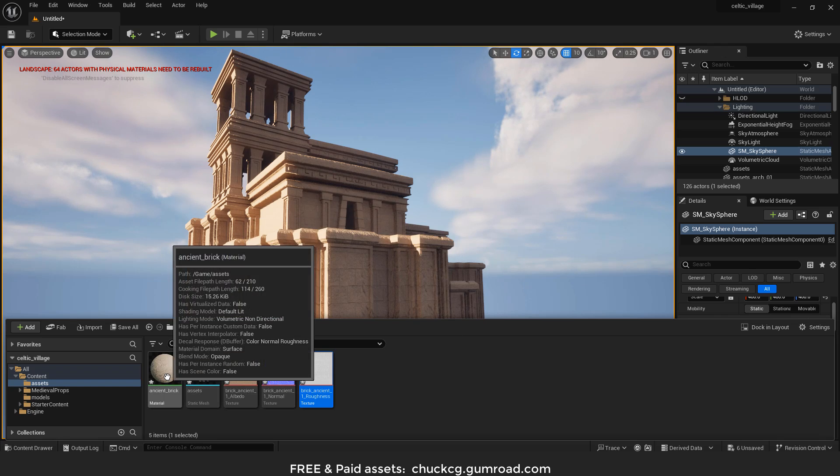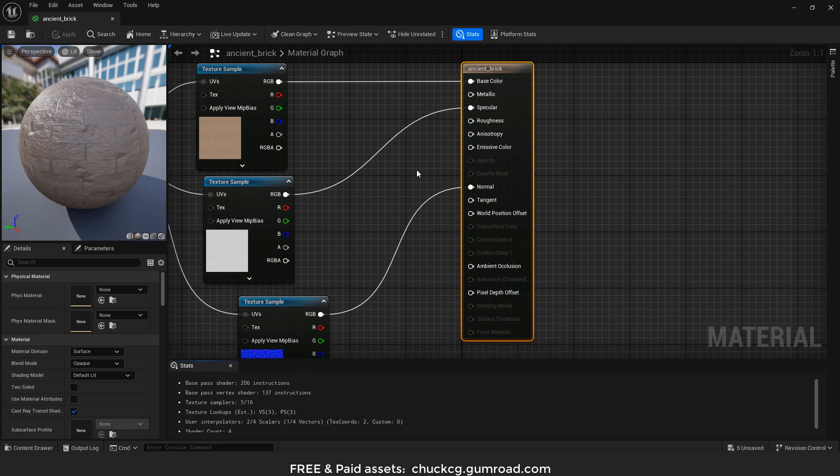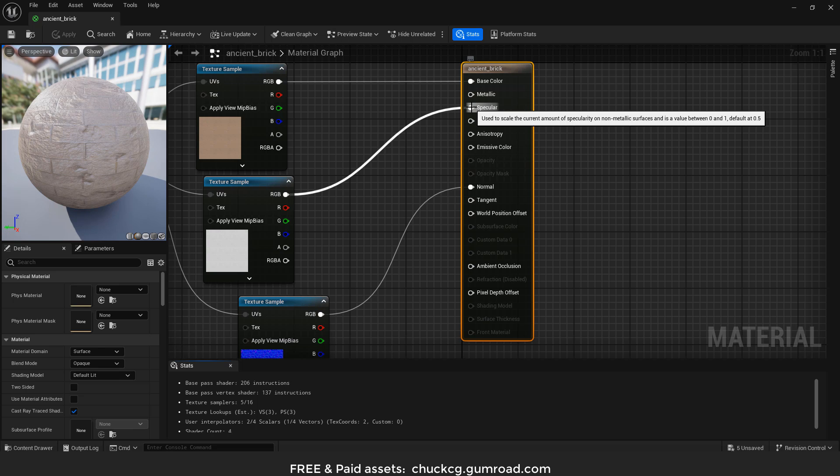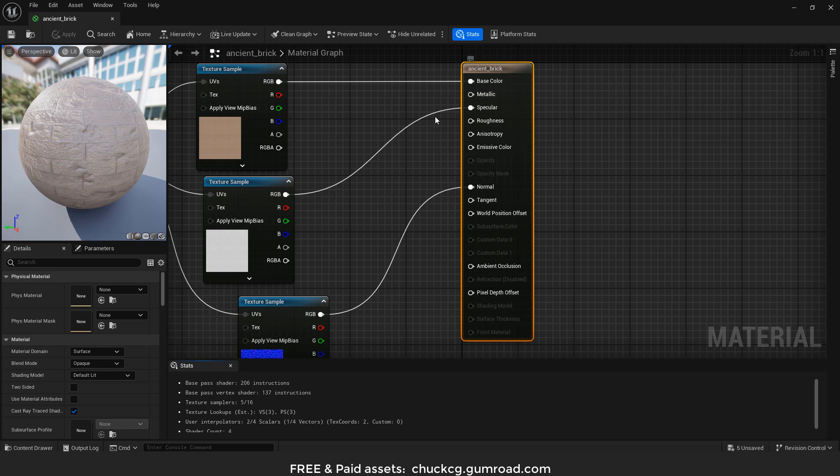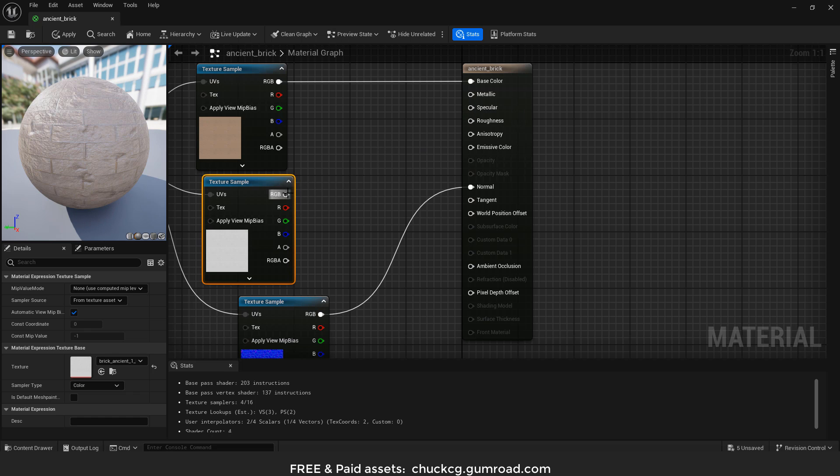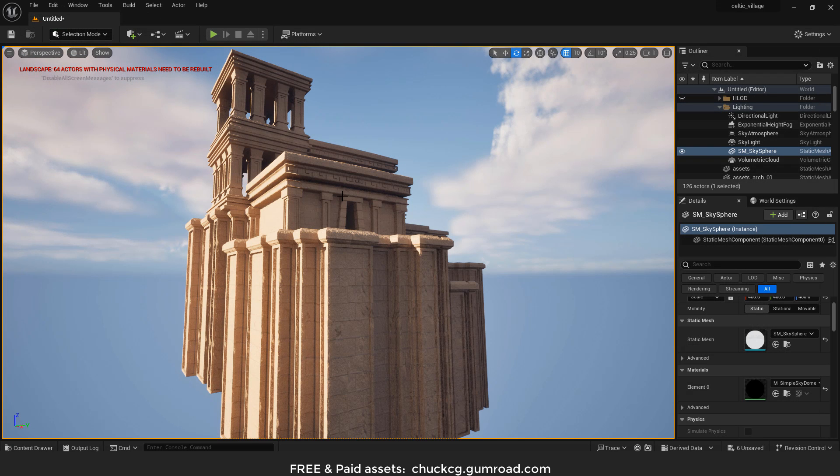But sometimes we need to adjust the materials. For example, here in Unreal, the roughness map is always connected into specular for some reason. So I need to connect to roughness. It is what it is - the shaders are different for each software.